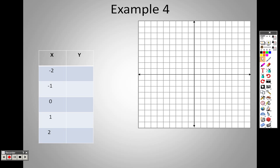So when we come back, we are going to work on graphing and figuring out how we graph these. This section was mainly for information. In 2.1, we're going to actually try to graph some, use the points, and figure out how we set up our table.